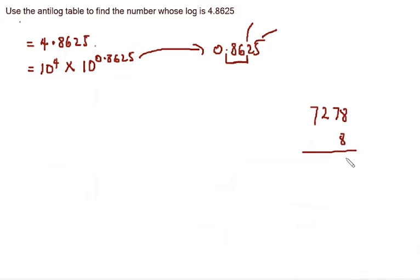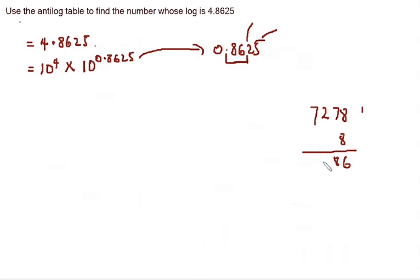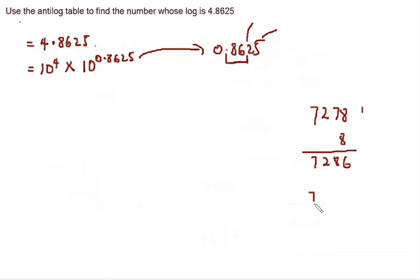8 plus 8 is 16, so we have 6, carry 1. Then plus the 1 here. 7 plus that 1 is 8. And then 2. So this is it. The first thing you want to do is to put a point after the first number. This number becomes 7.286.